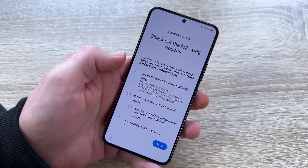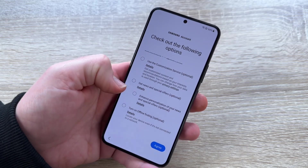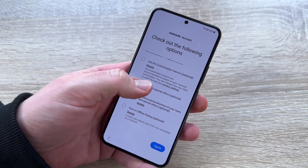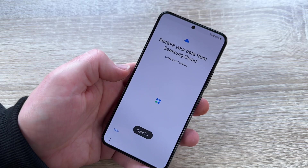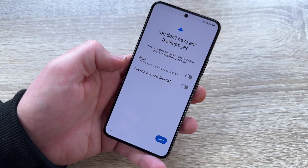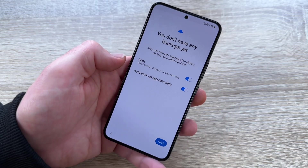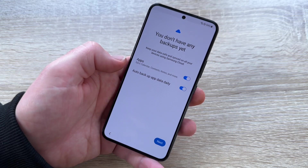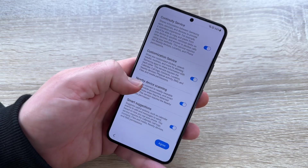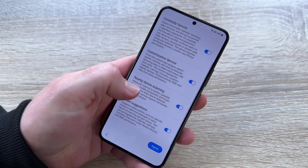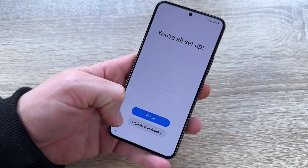Now we make some adjustments for our Samsung account. Car customization services — optional. News and special offers — optional. Offline finding — optional, but a good thing. We can also enable auto backup of all data daily, apps sync by calendar, contacts, notes, and more, as well as continuity services and smart suggestions. Choose what you like, then we're all set up.